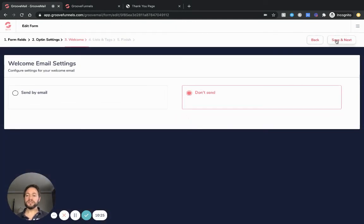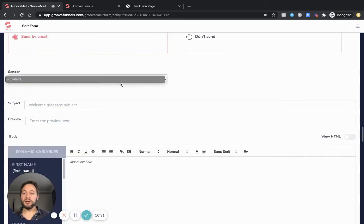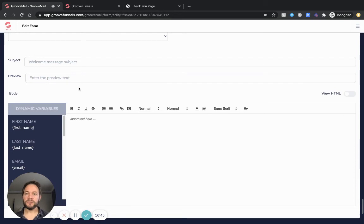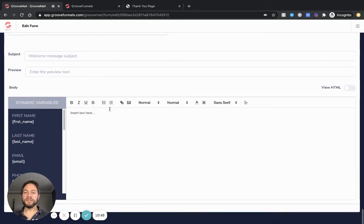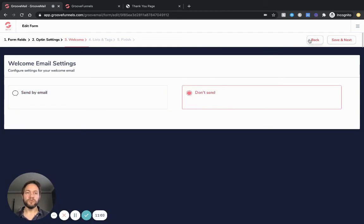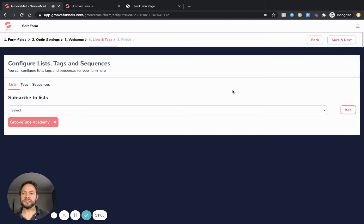Save and next - a welcome email. You can send a welcome email straight away, which you can fill in with your sender, subject, and preview text - that little bit of text that shows before the main body of the email before opening it. It's important you put something catchy in here. For the purpose of this, I'm going to leave it blank at the moment because I eventually like to get subscribers into some sort of automation sequence that sends it out automatically, including a welcome email. So I'll just select 'don't send', save and next.